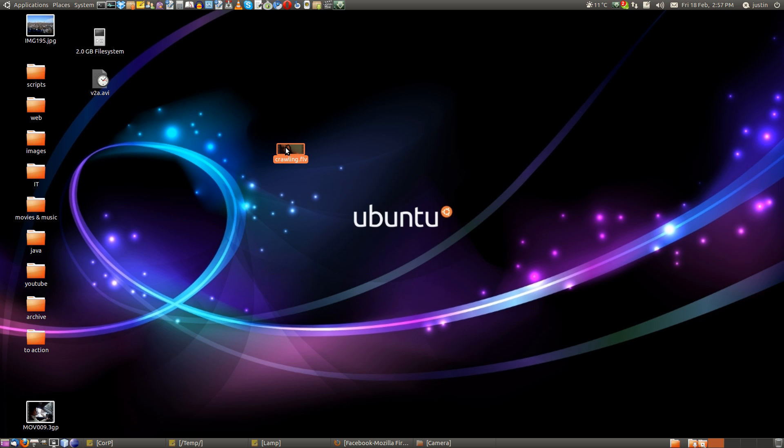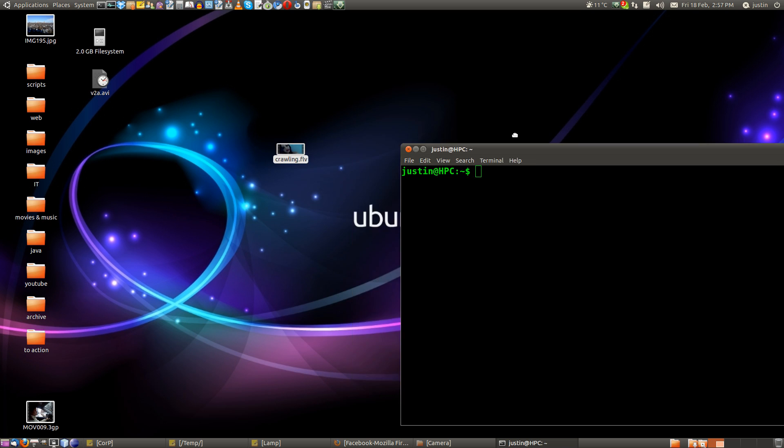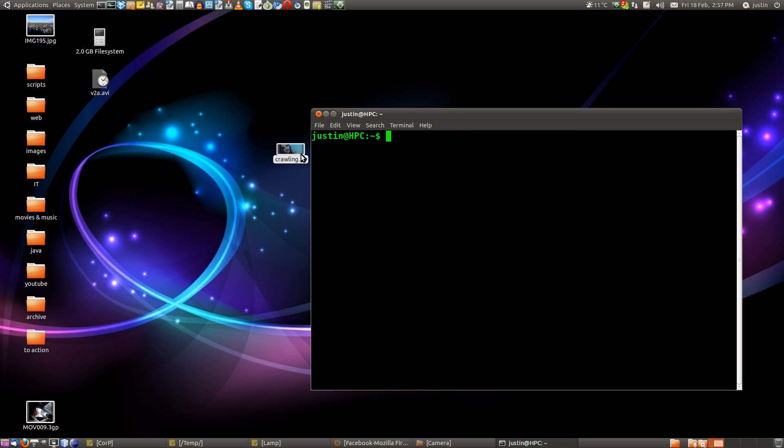What do I do? I use ffmpeg, the utility, the command line utility. And just bear with me because I have not done this for a very long time. But I'll just quickly show you. I think it goes something like this.